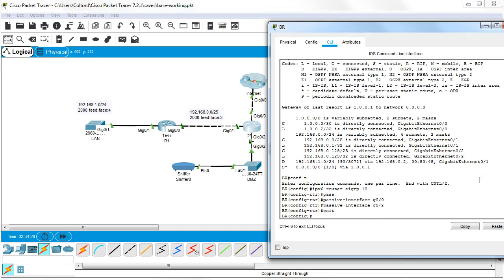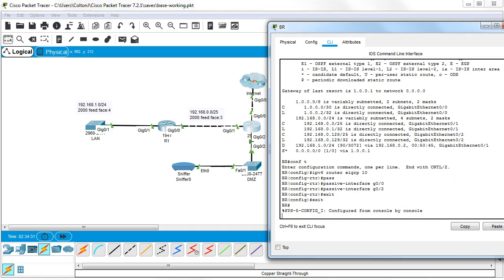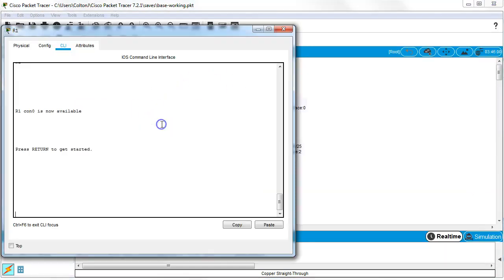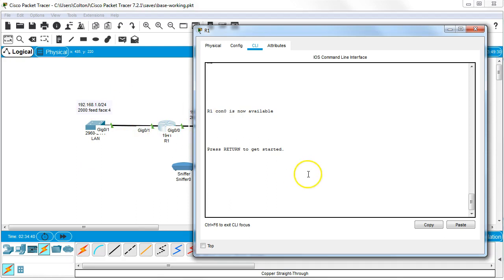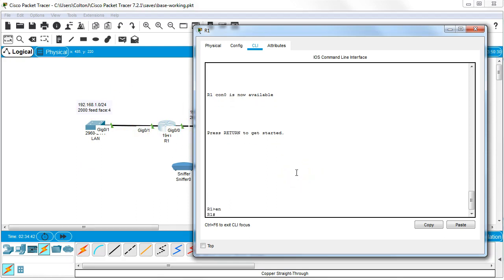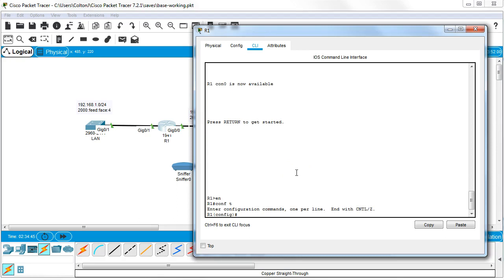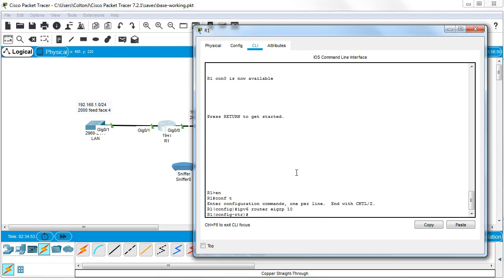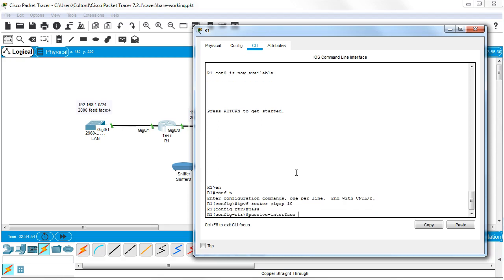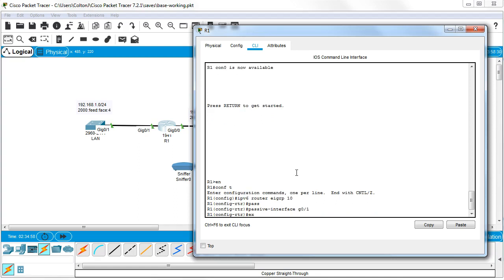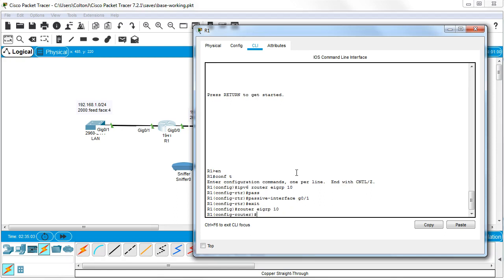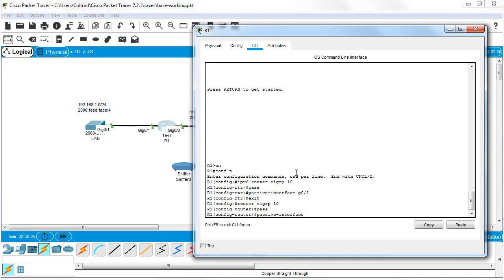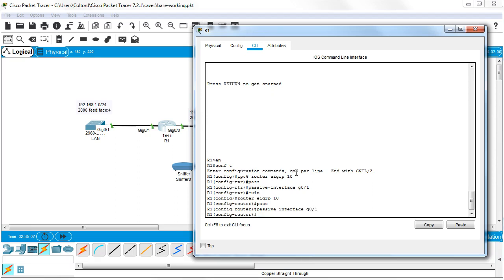And go to my other router, this router over here. It has the LAN that needs to be passivized and that's the g0/1. So I do ipv6 router EIGRP 10 passive interface g0/1, and I do that again also with router EIGRP 10 for IPv4, passive interface g0/1.